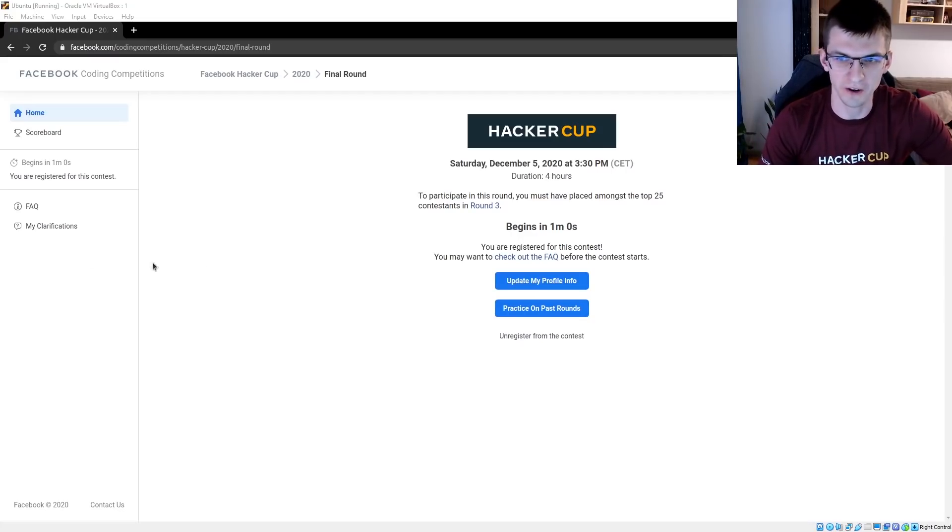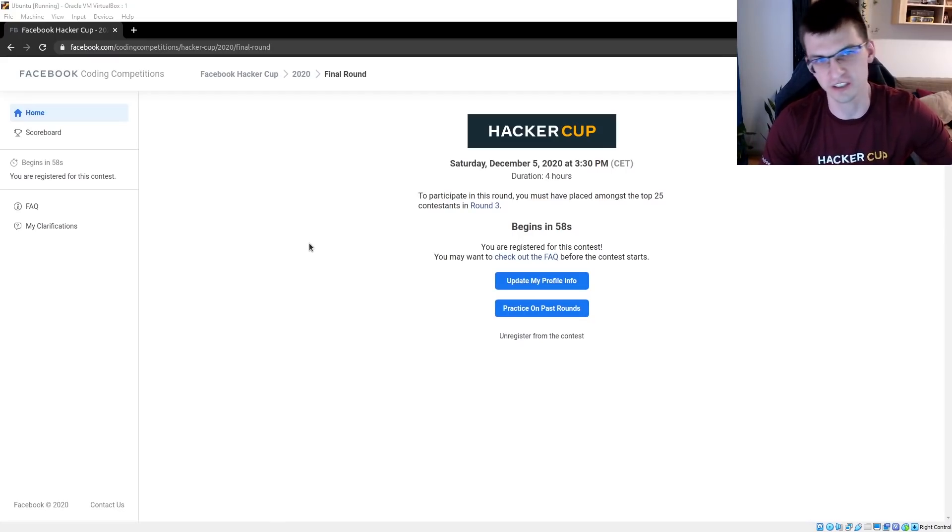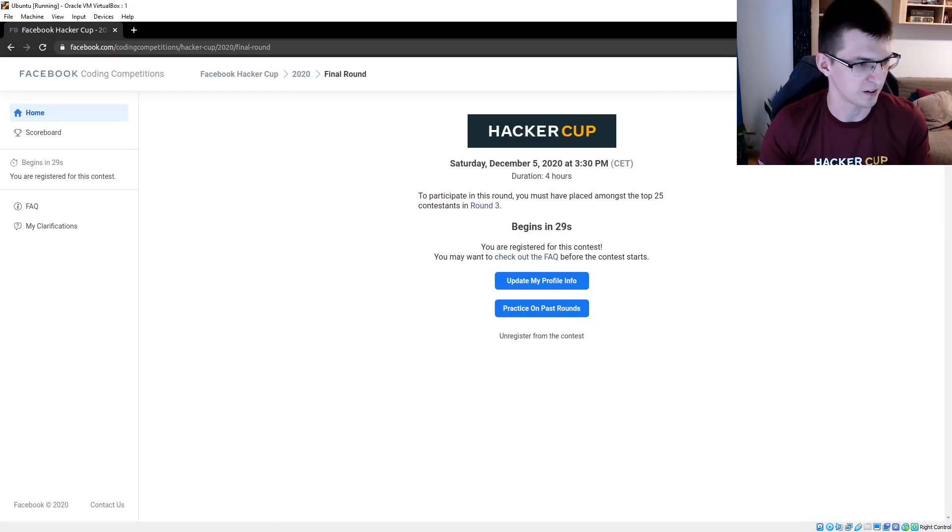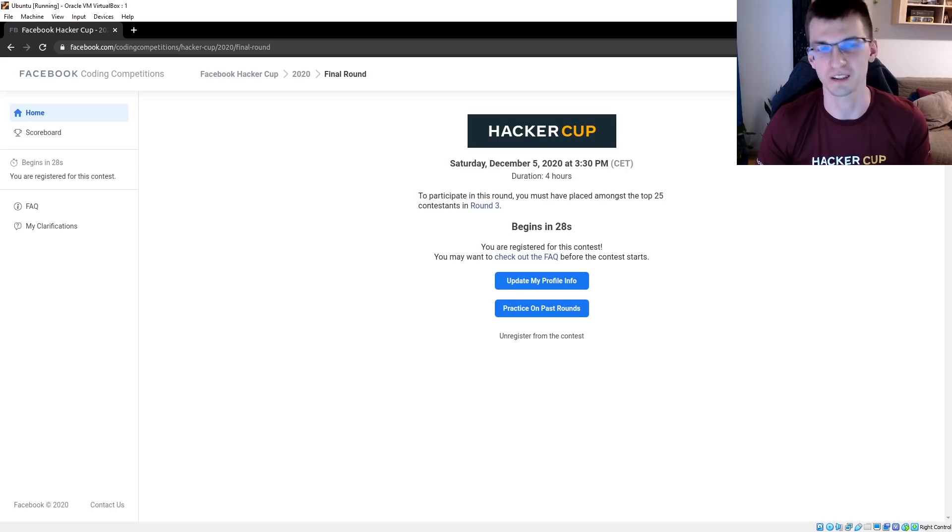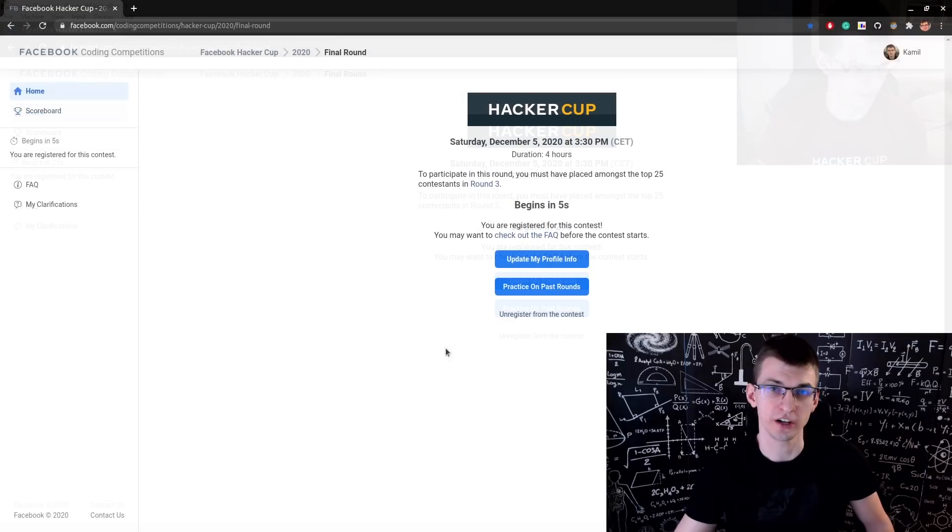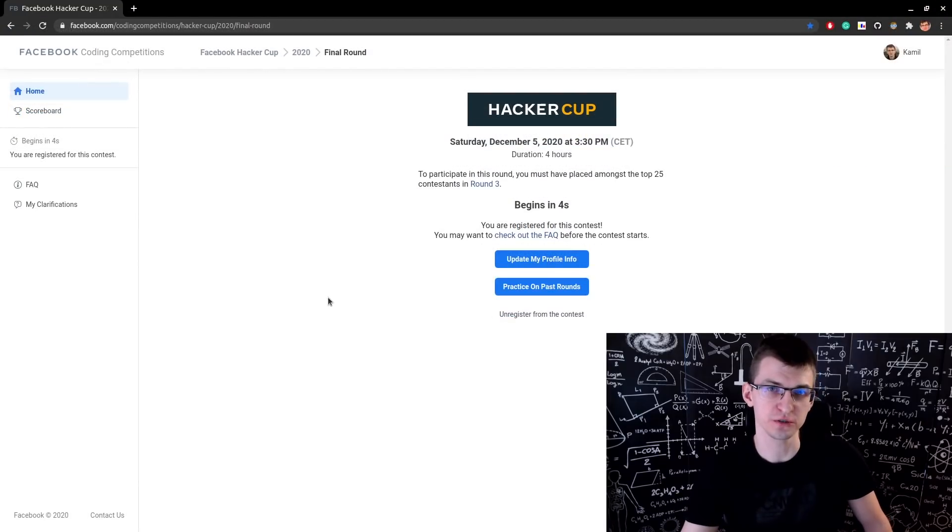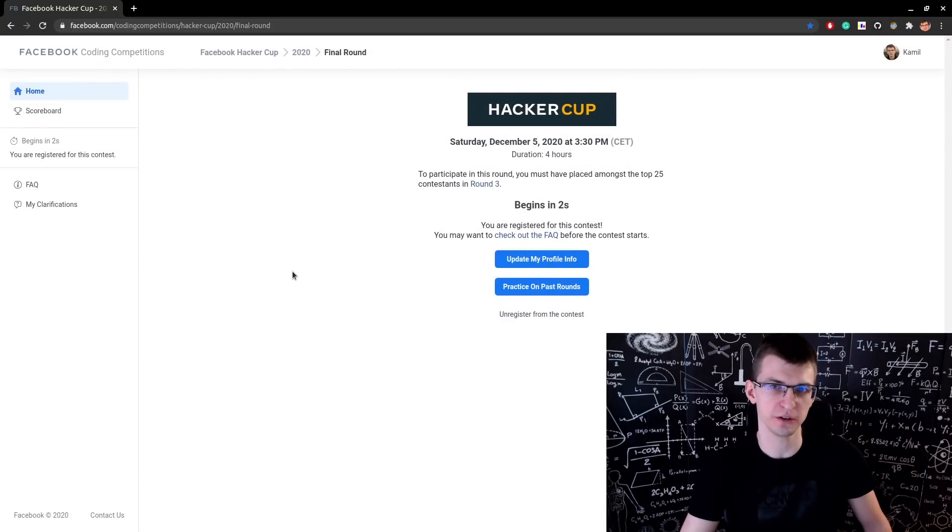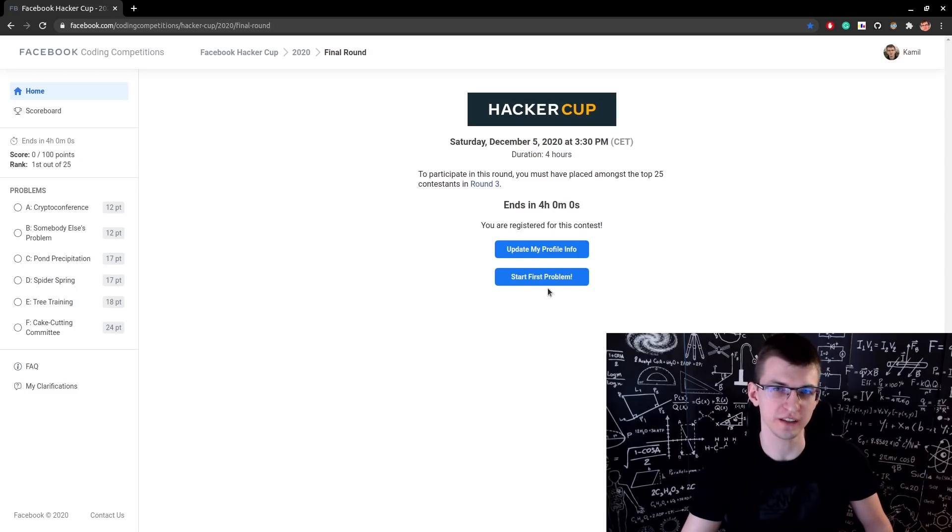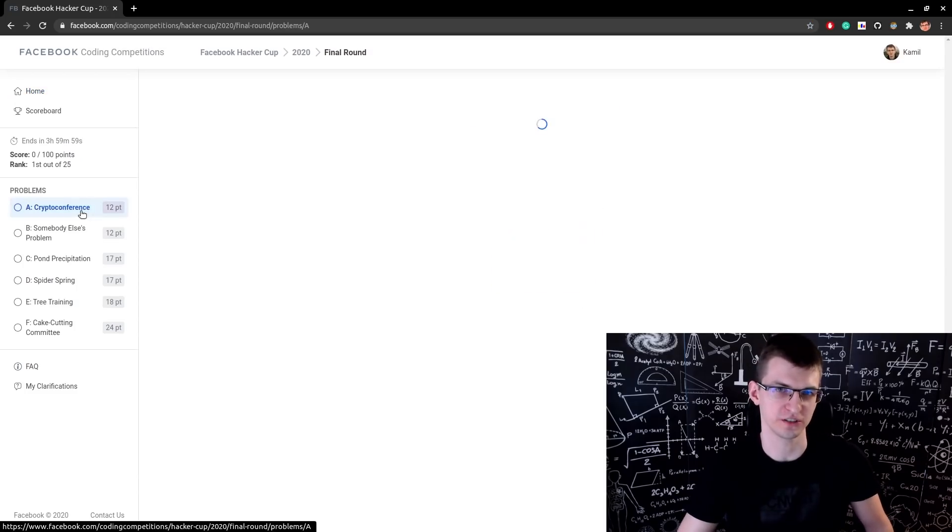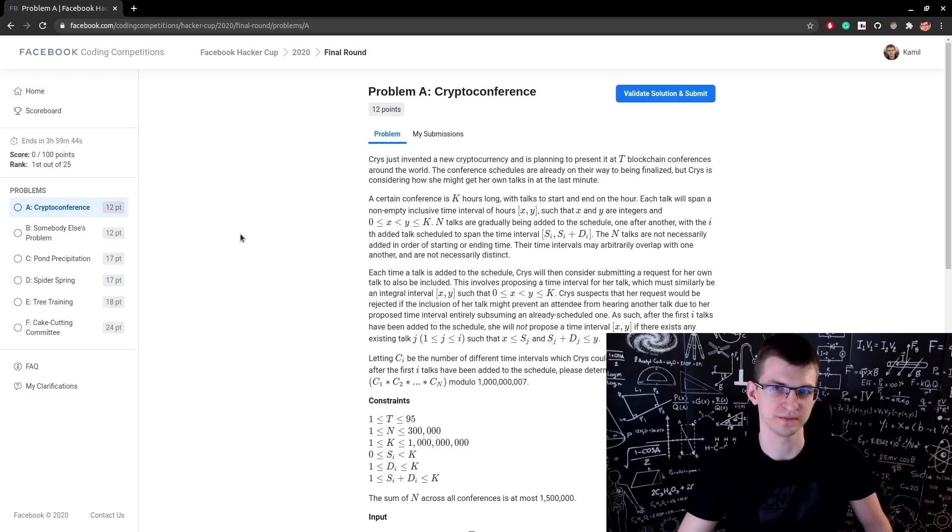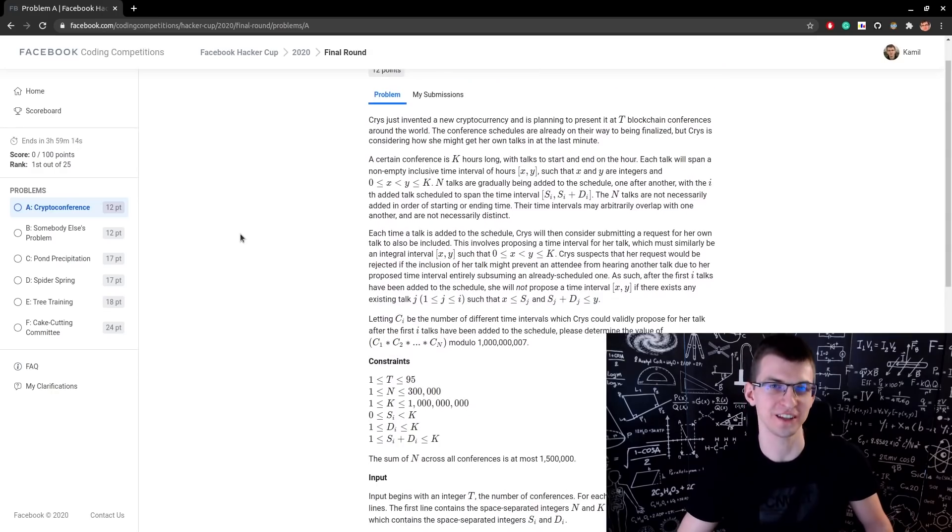Here we go. This is finals of Facebook Hacker Cup for the first time online. Wish me good luck. There are 4 hours to solve 6 problems of increasing difficulty. The winner will get $20,000 cash prize. I'm from the future and I will commentate on my contest performance.